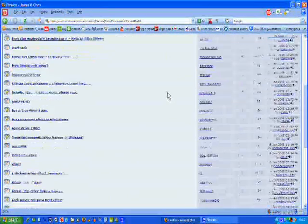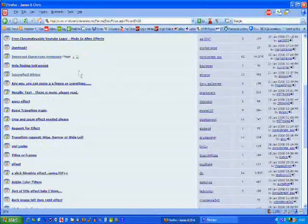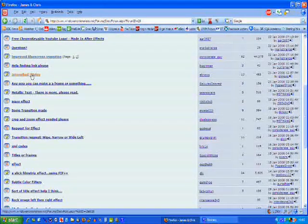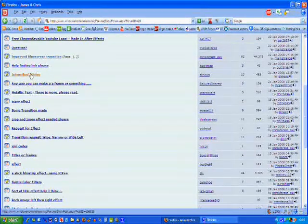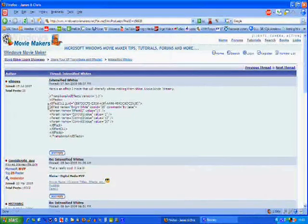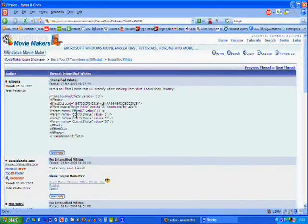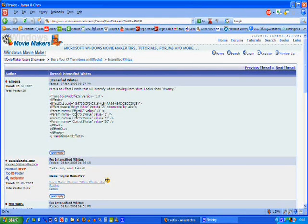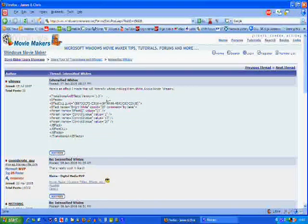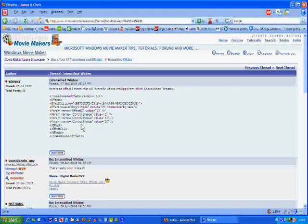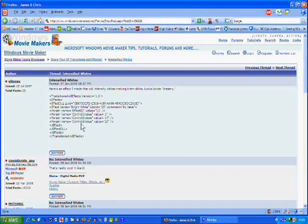How about this one. This is called XML code, which is the code that makes the transitions and effects. This one is an effect.